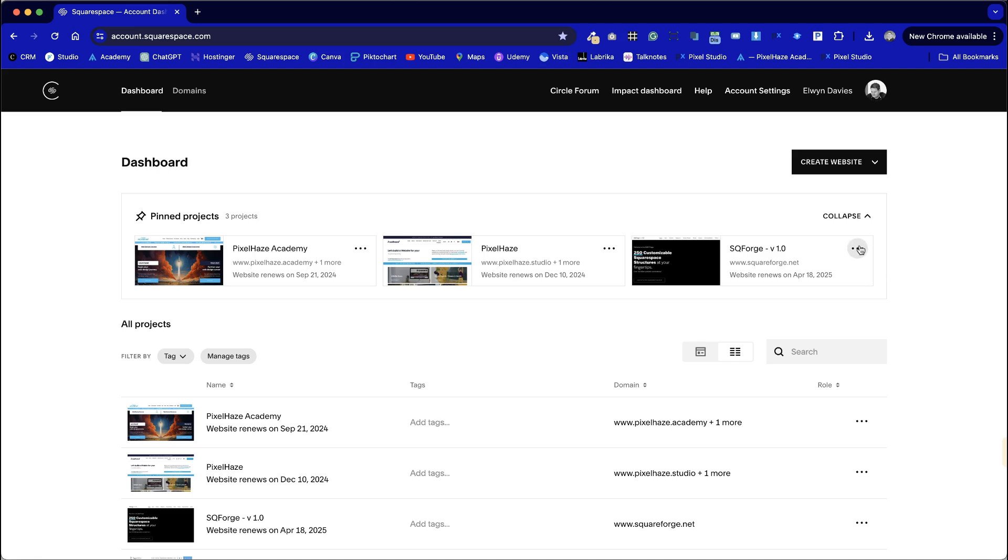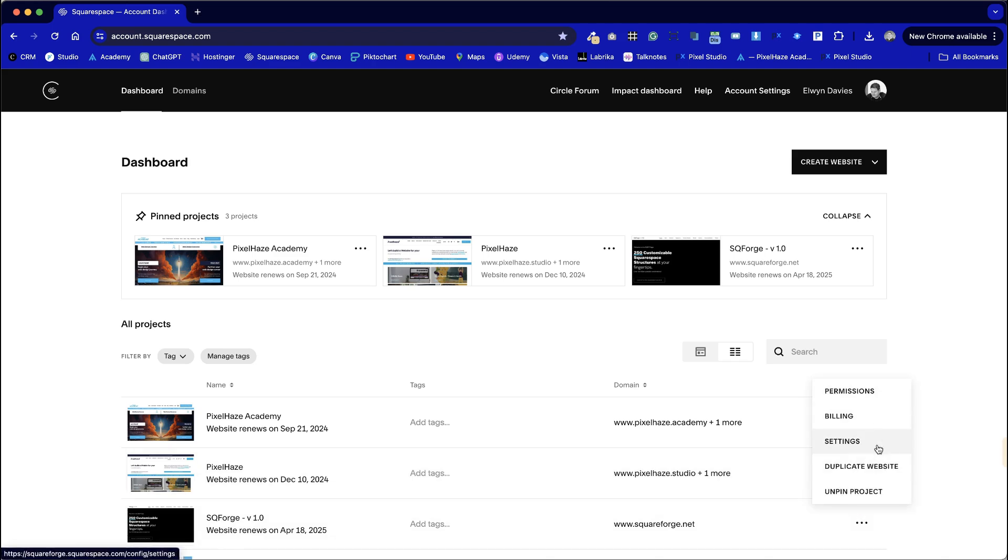From this point we should be able to find it in our admin area and find the three dots. This will bring up a series of settings and from here we duplicate website. This is really important because we don't want to be editing our master template for Square Forge because we want to be able to duplicate it in future for new websites.